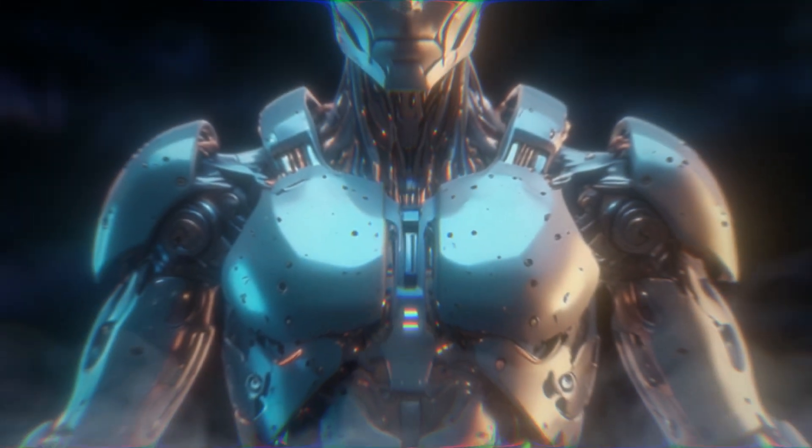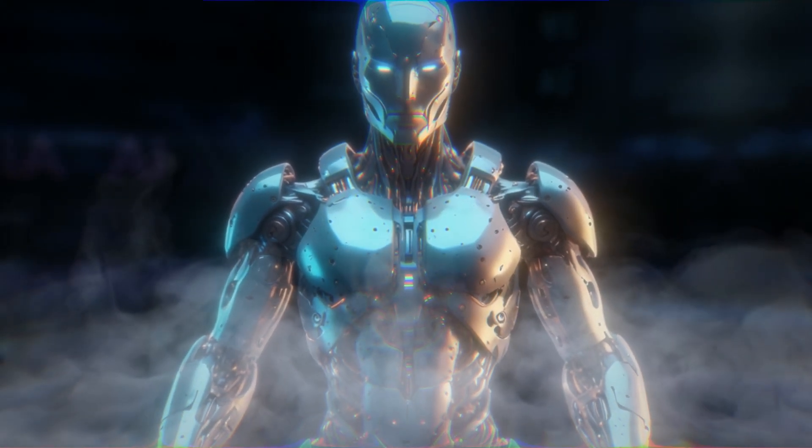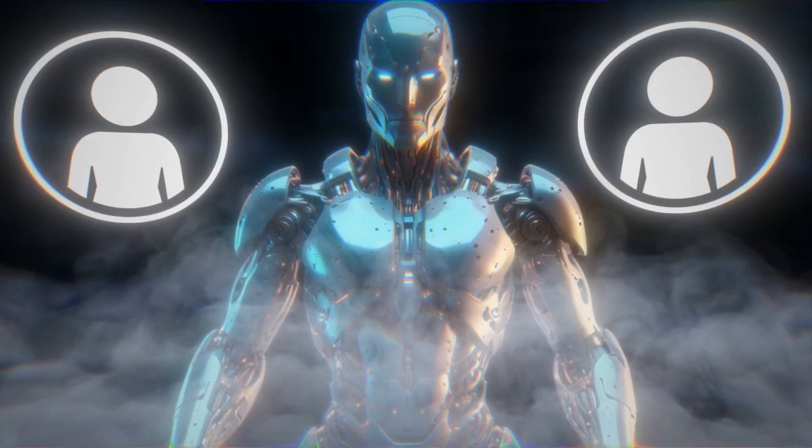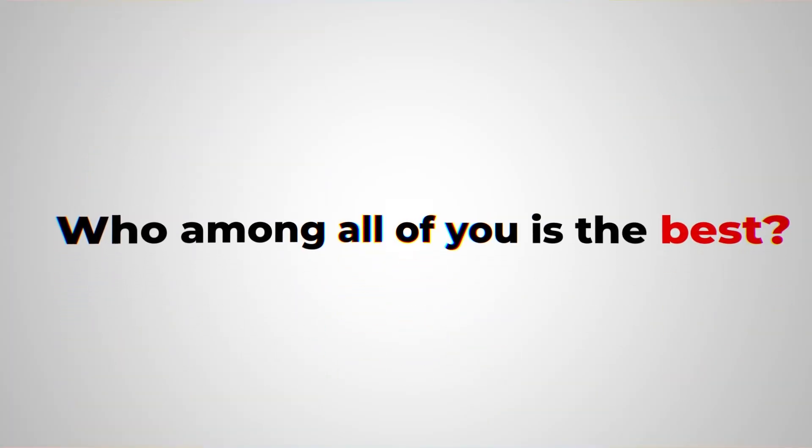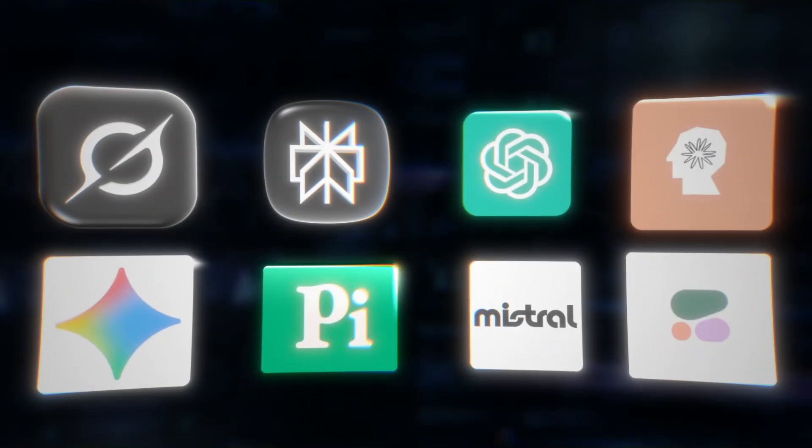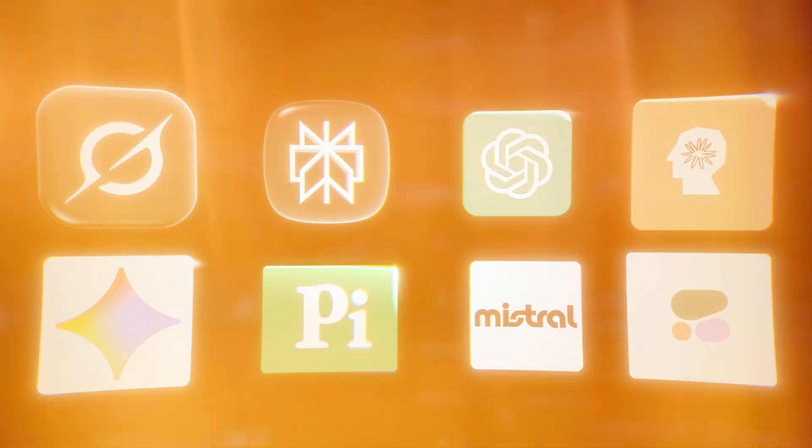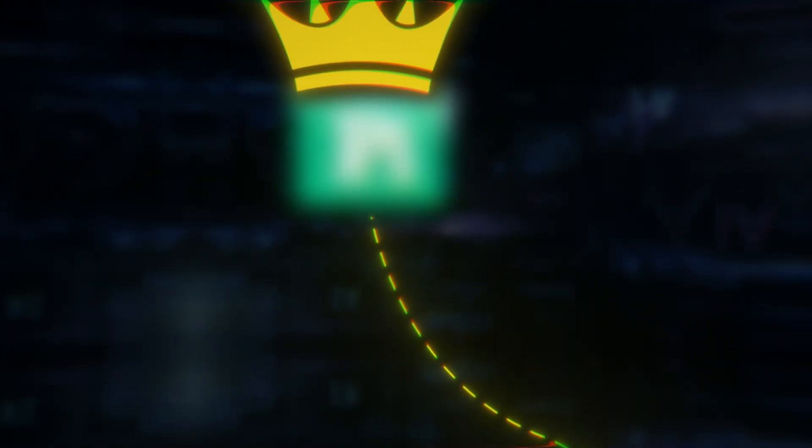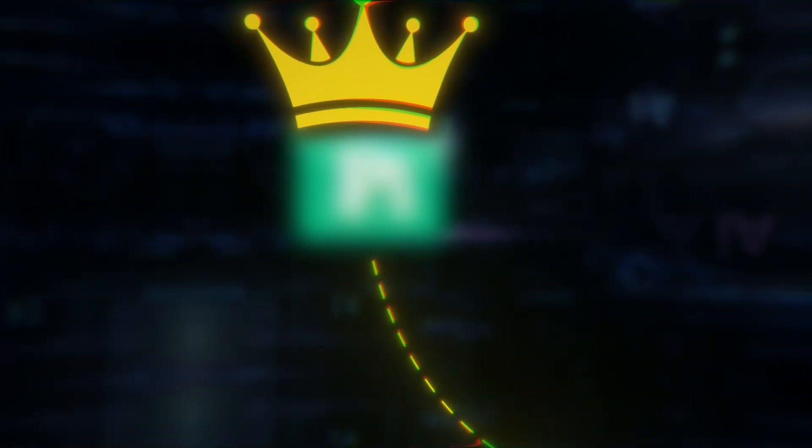For the first time, artificial intelligence has been asked a question usually reserved for humans. Who among all of you is the best? Eight of the world's leading AI systems responded, and their answers reveal as much about themselves as about the competition. Some were humble, some overconfident, and one was crowned by nearly everyone else as the undisputed king.